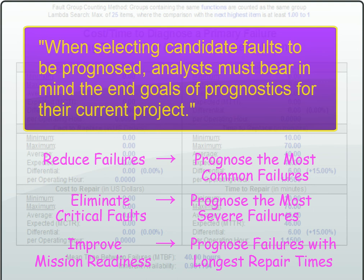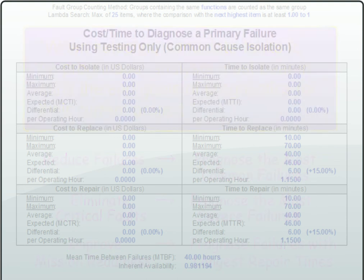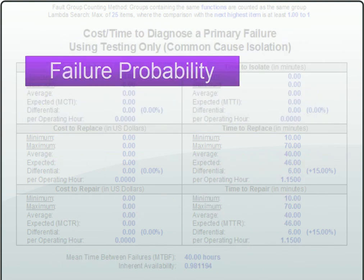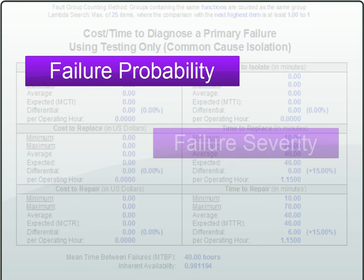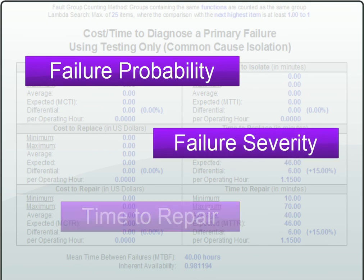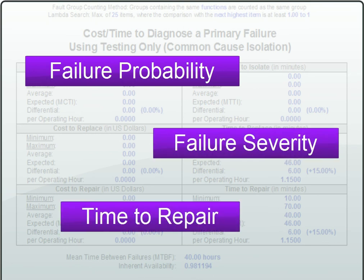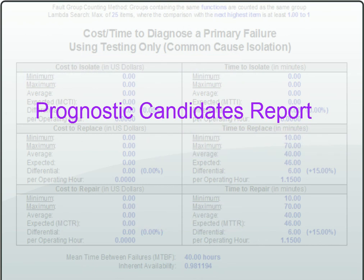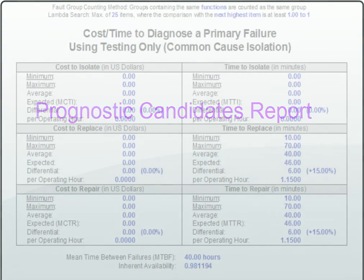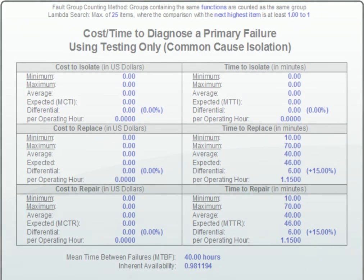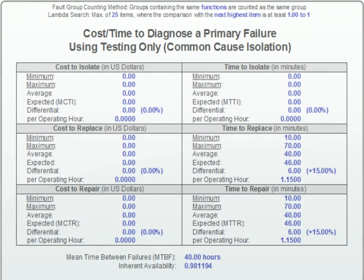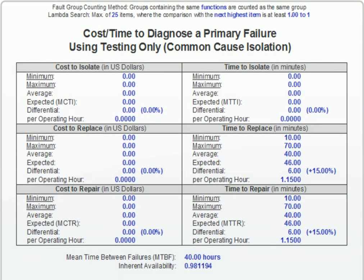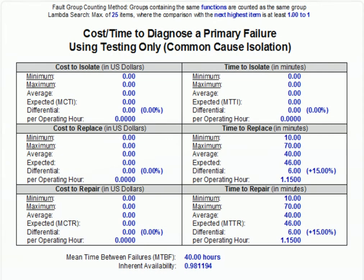Most likely, prognostics will be developed for multiple reasons, so multiple criteria should be taken into account when selecting those failure modes to be prognosed. That's why the Express Prognostic Candidates report ranks failures based on a user-defined combination of these three criteria. Here's what the report for this design would look like if it were run using default ranking criteria.